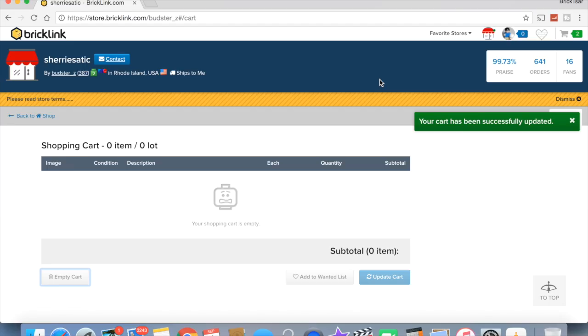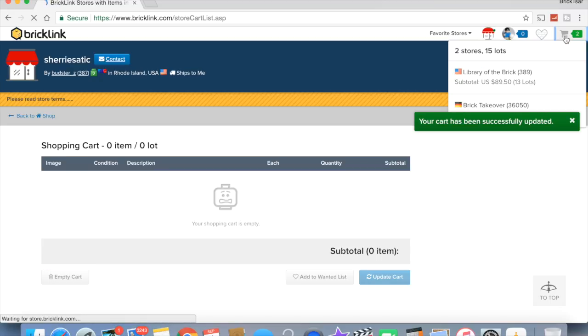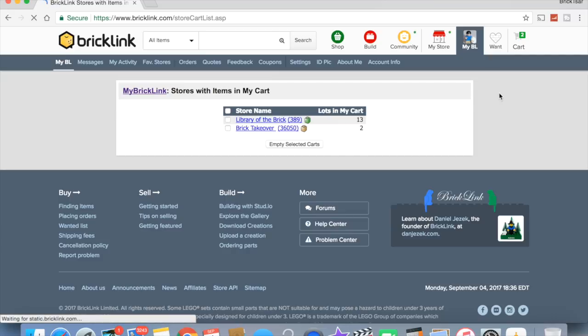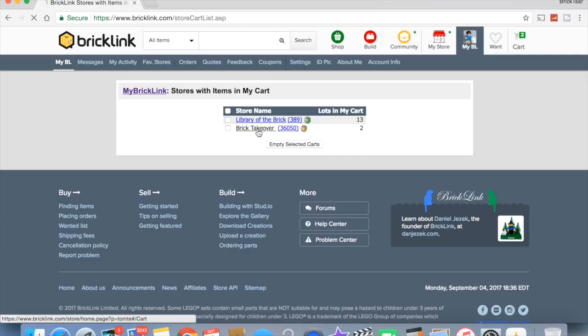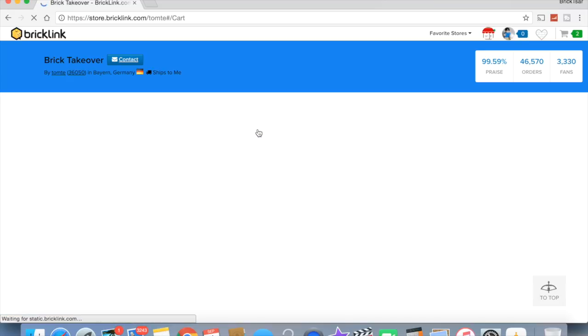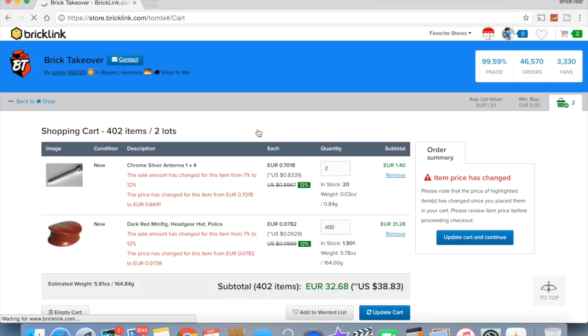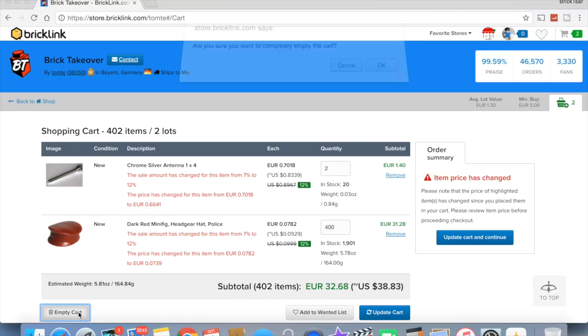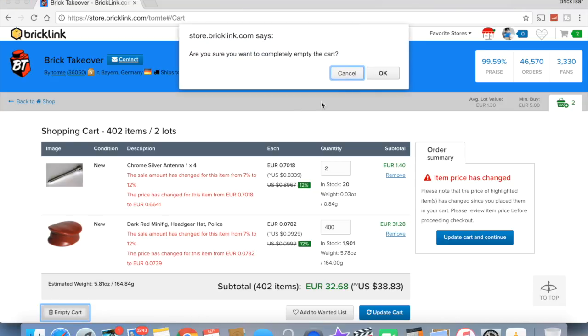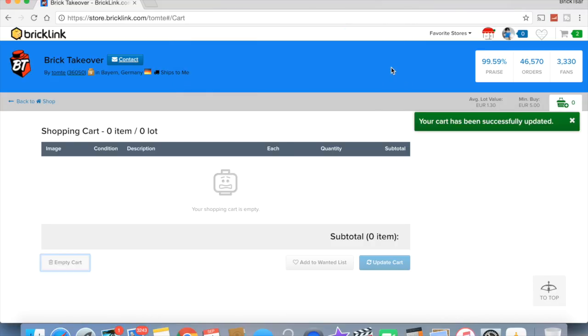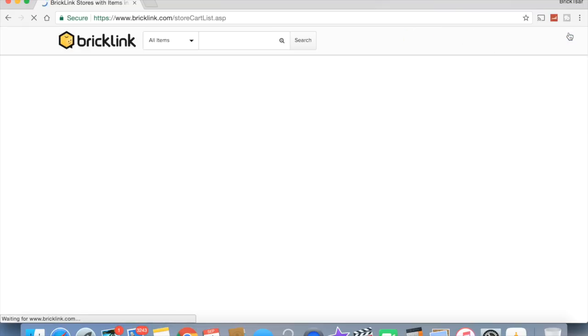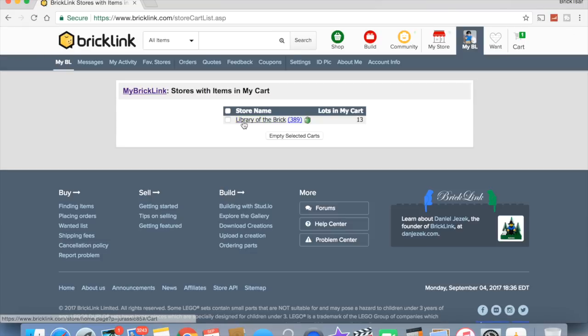All righty. Now we got two carts left to empty. We got, we'll do the smaller one, Brick Takeover. Again, I was going for the hats. Had 400 in my thing. Just the chrome pieces were just added, but I am deleting them.